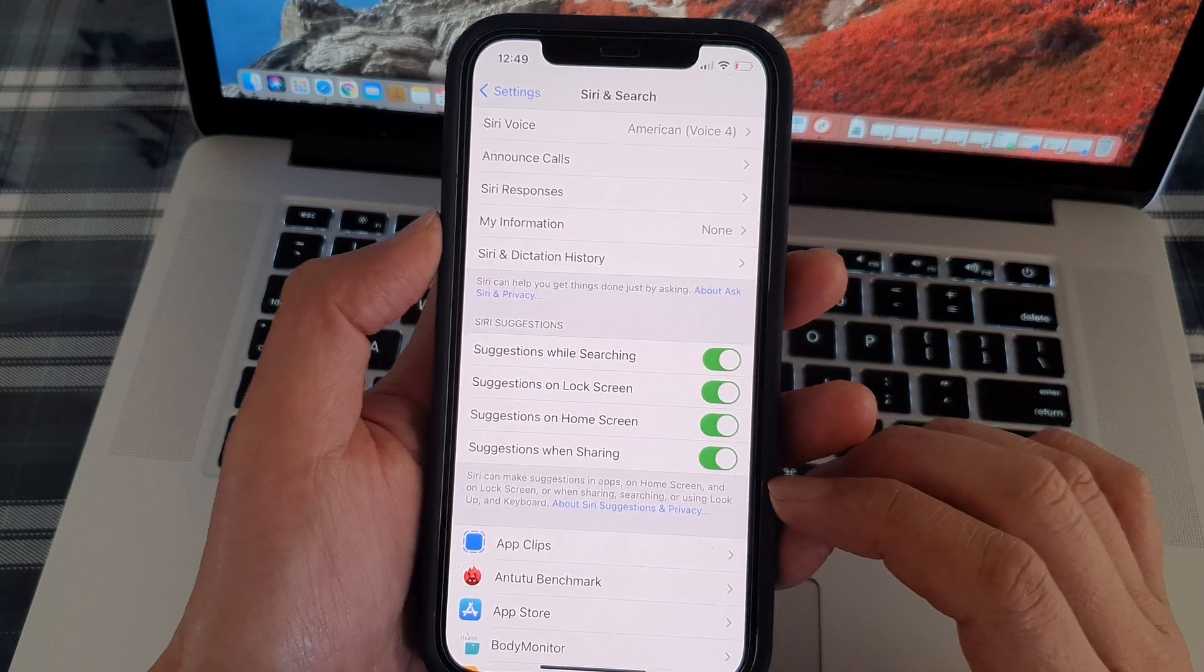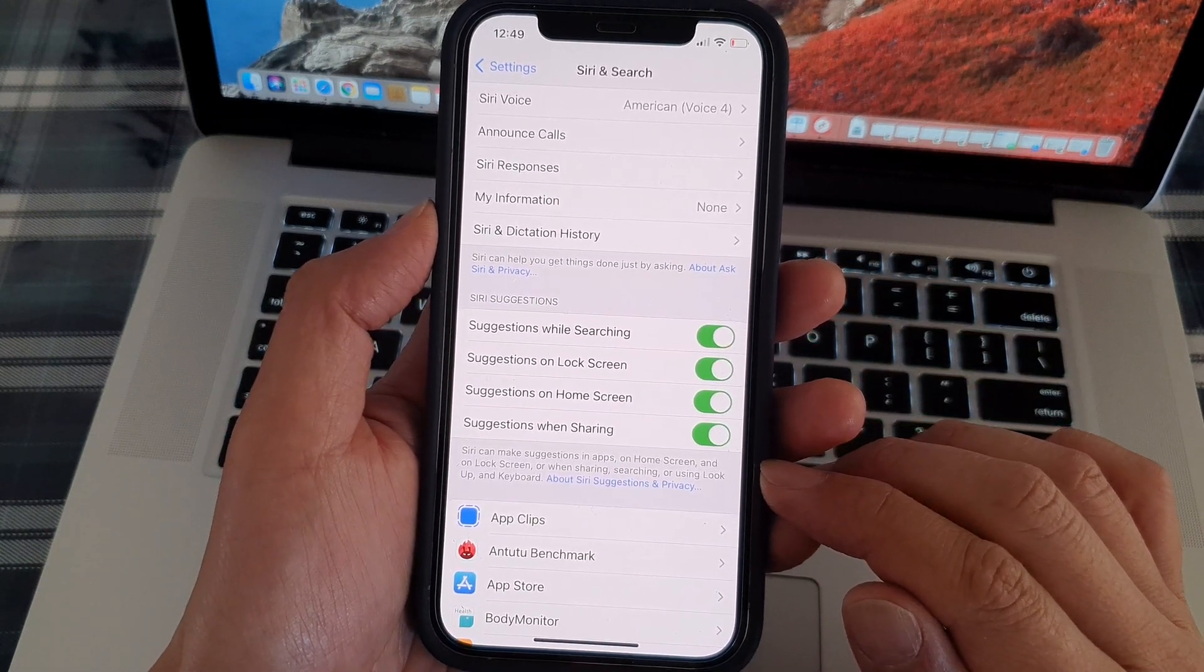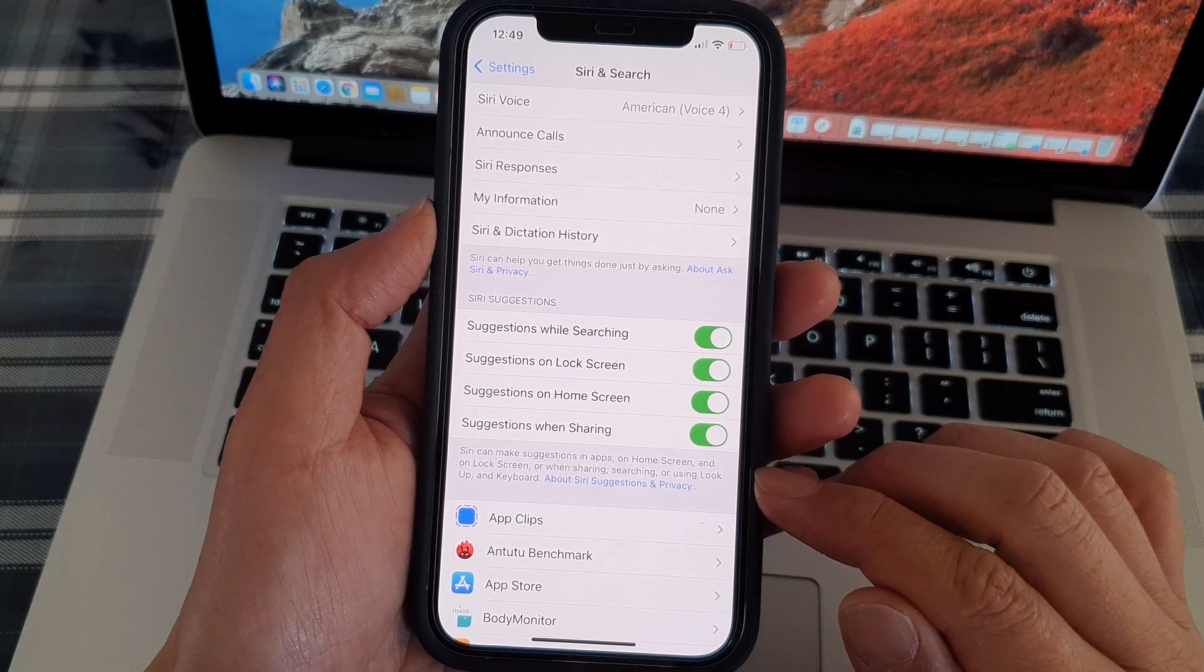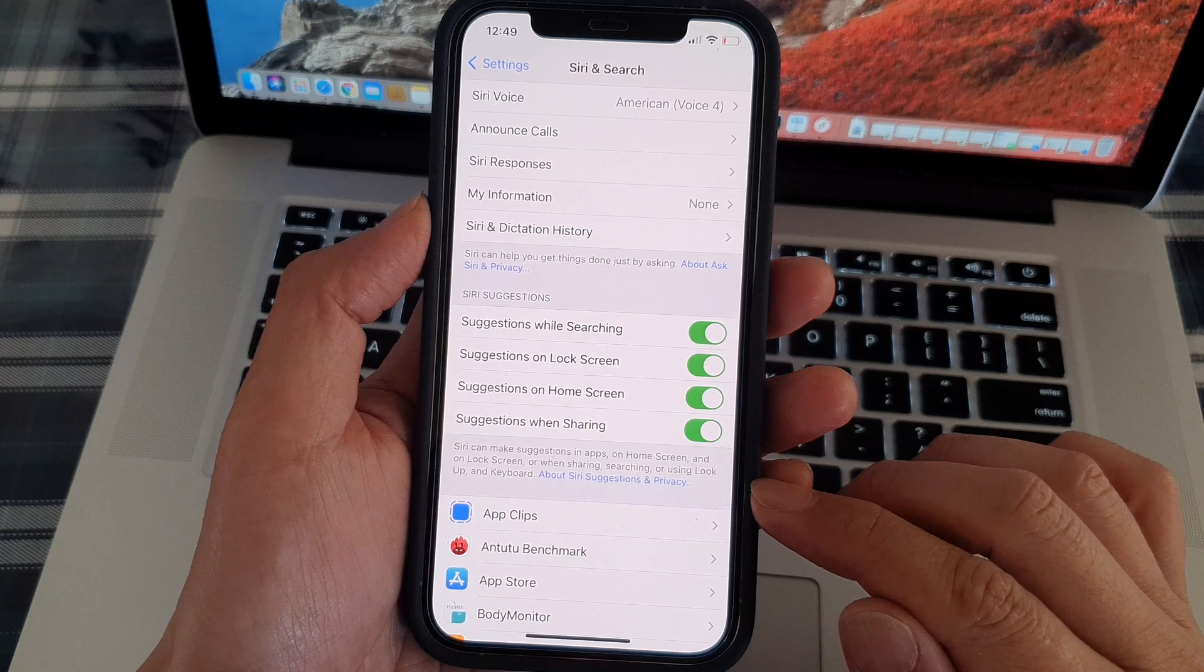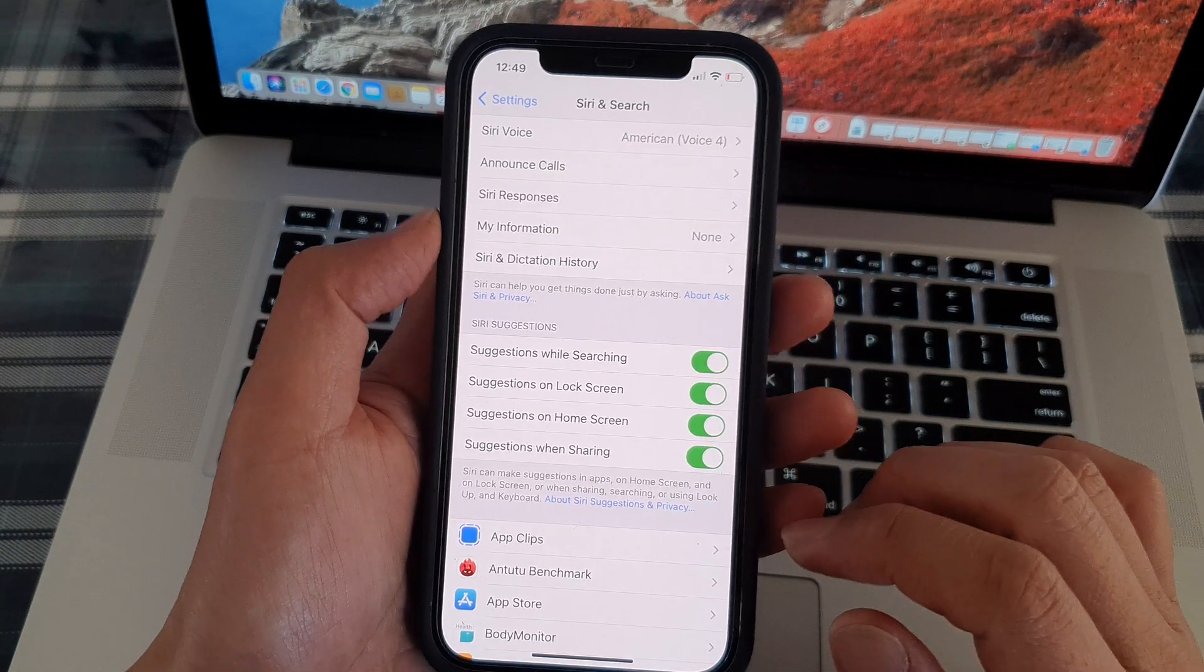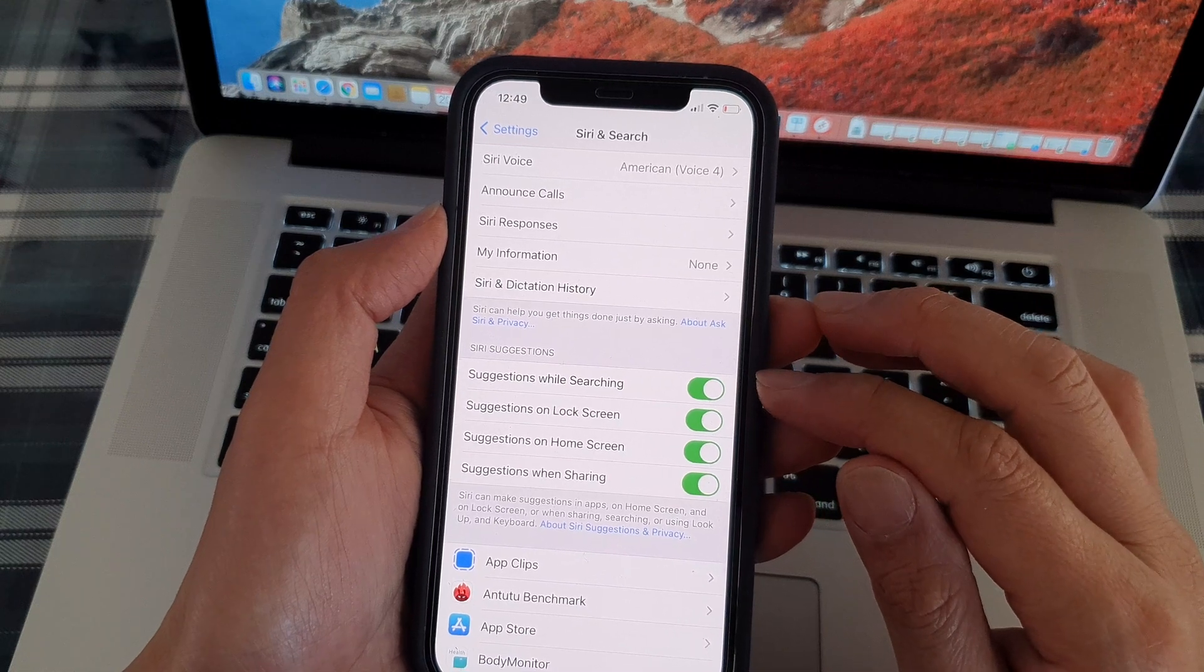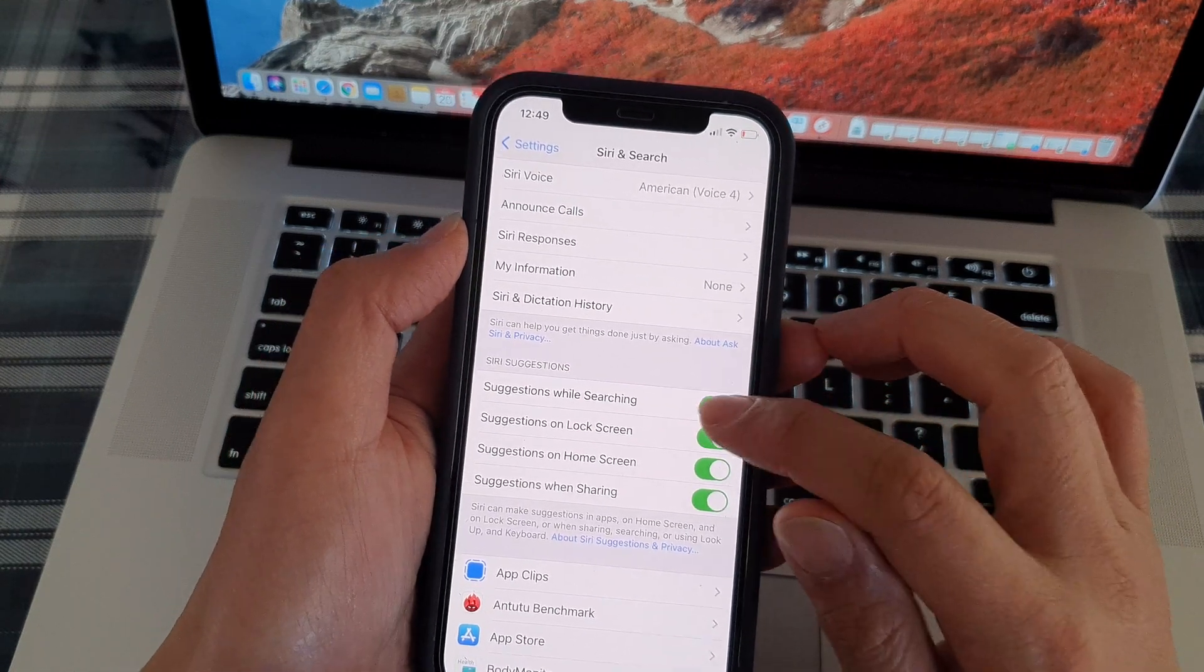If you read the description down here, it says Siri can make suggestions in apps, on home screen, and on lock screen, or when sharing, searching, or using lookup and keyboard. If you do not want to have Siri suggestions while you are searching, you can switch it off.